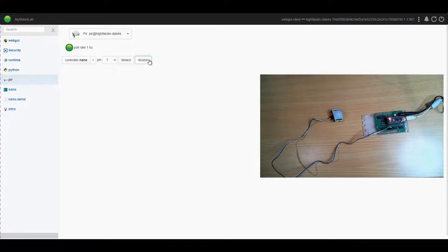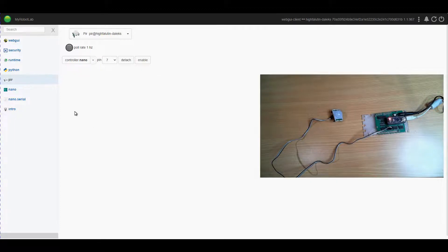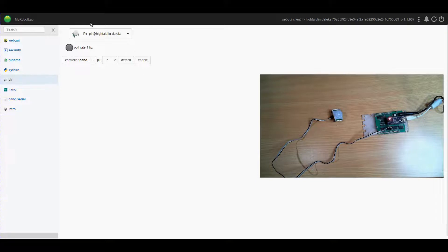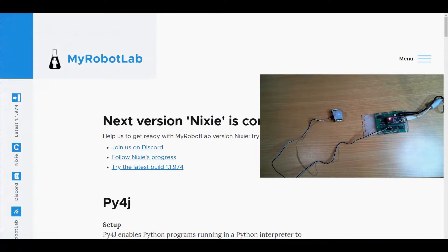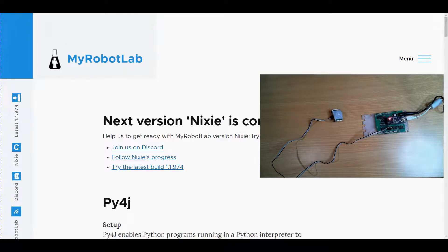We can stop it from sensing by disabling it and we can do all this through Python as well. So let's have a quick look at my robot lab. Okay so in my robot lab let's get rid of that webcam for the moment.